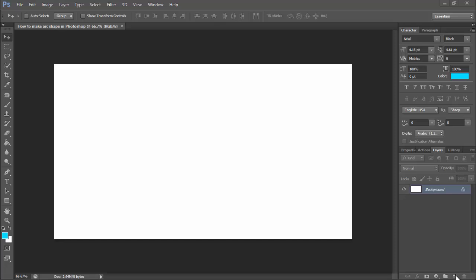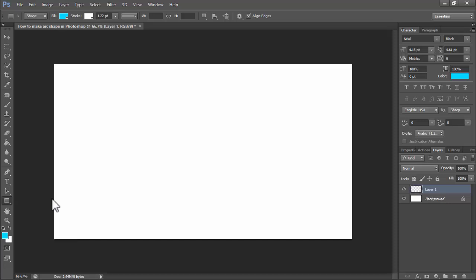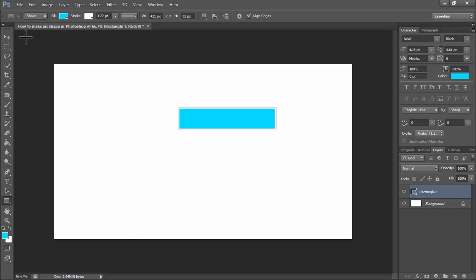Create a new file, create a new layer, and select the rectangle tool by right-clicking on your mouse. For example, I'll use this rectangle tool. Then click and drag it.